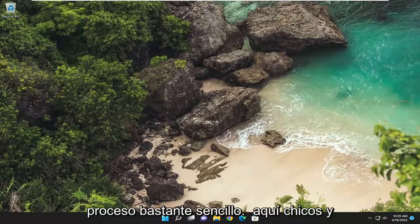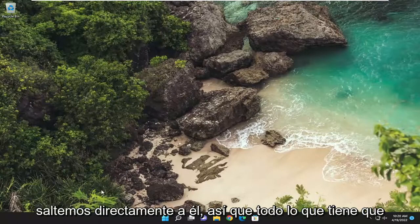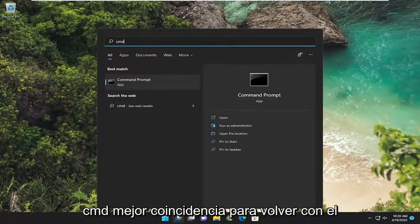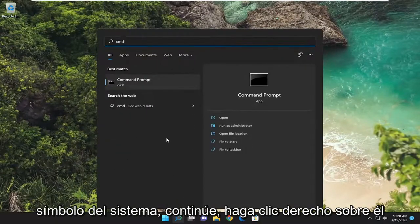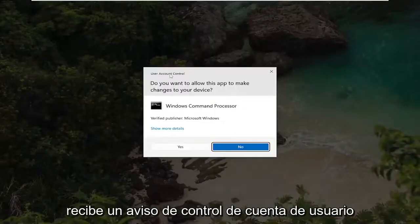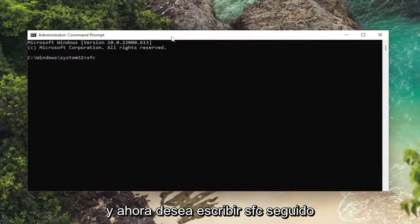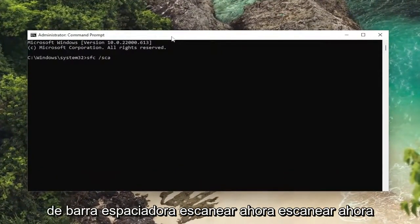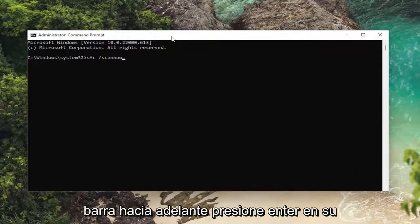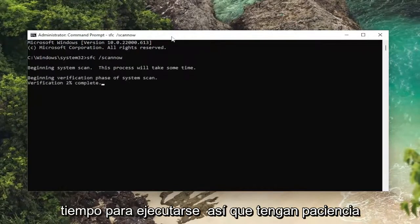This will hopefully be a pretty straightforward process, and without further ado, let's go ahead and jump straight into it. All you have to do is open up the search menu, type in CMD, and when command prompt comes back, go ahead and right click on it and select 'Run as administrator.' If you receive a user account control prompt, select yes. Now you want to type in SFC followed by a space, forward slash, scan now — scan now will be one word attached to that forward slash out front. Hit enter on your keyboard. This process will take some time to run, so please be patient.